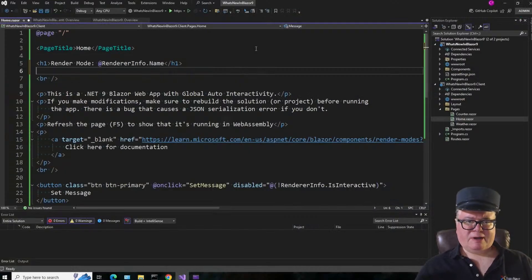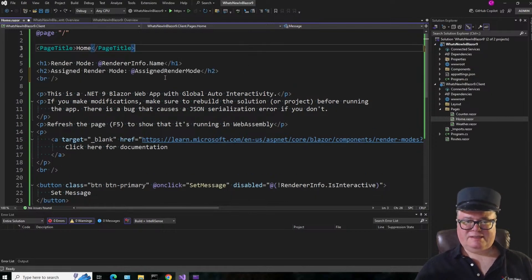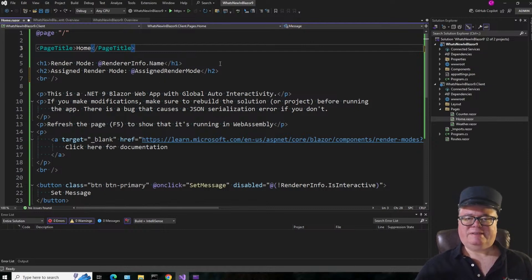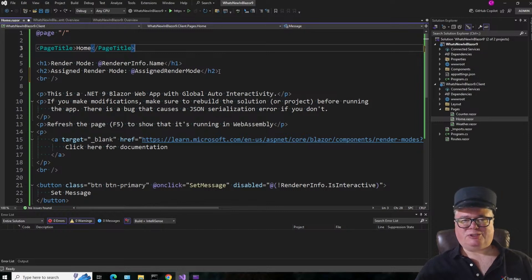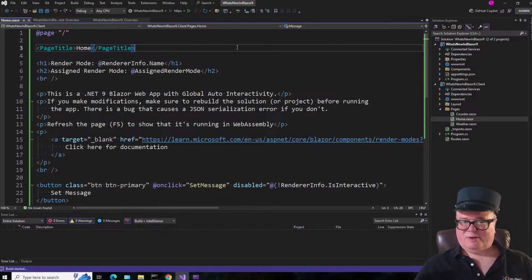There's another property of ComponentBase, which is AssignedRenderMode. This is the render mode that you specified when you created the project — so server, WebAssembly, static, or auto. In our case, it's auto. This isn't something you would typically show the user, but it is useful in your code to determine what the intention was.